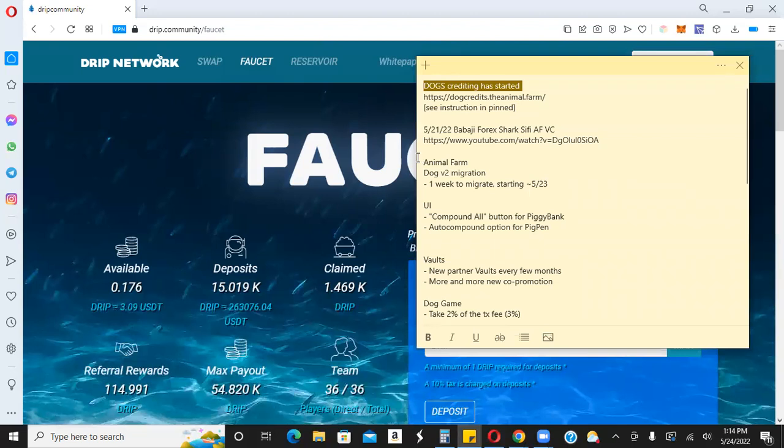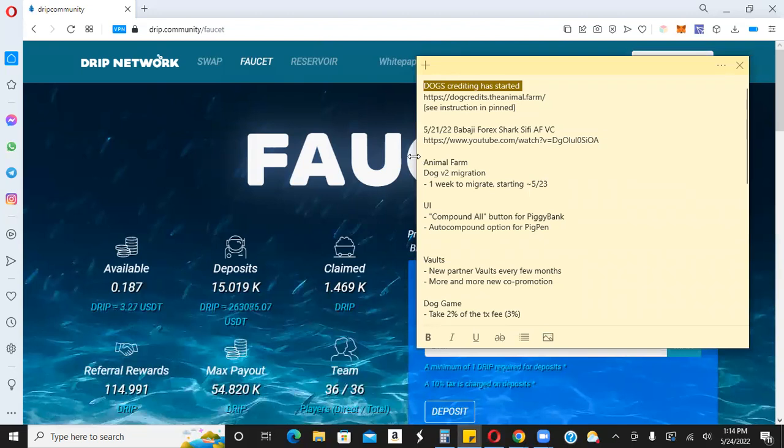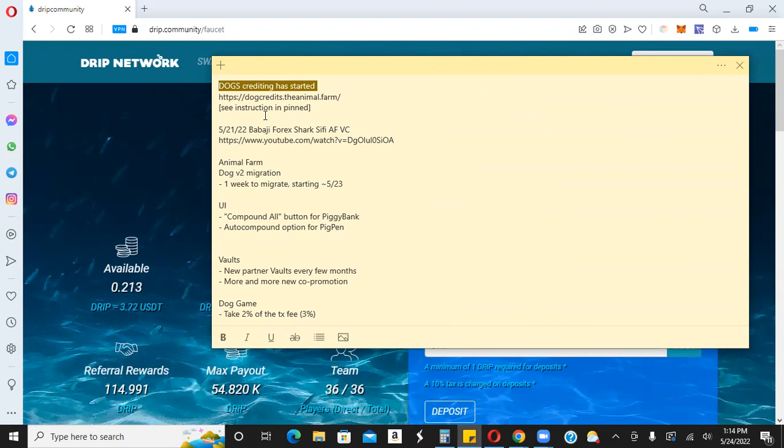Again, make sure you are crediting your dogs. You have a week from yesterday. Yesterday was Monday. So you have until this Monday, which is Memorial day. It takes literally like 30 seconds, if that, so you should have no excuse of not doing it by the deadline. All right, guys. So lots of stuff happening with drip, lots of stuff happening with the ecosystem. Future is bright.